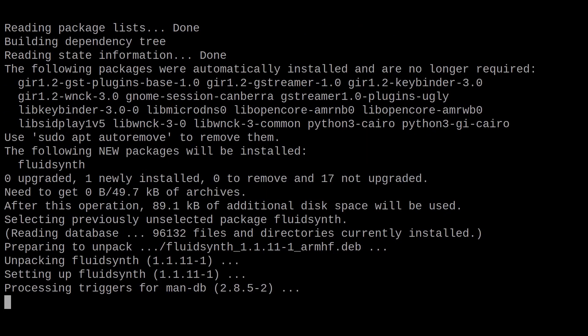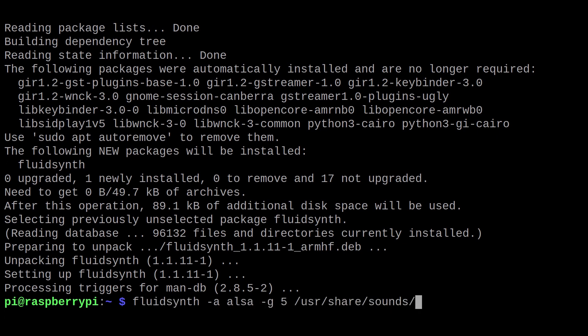Once this is done, we are ready to start the application. To start it, we will run this command.